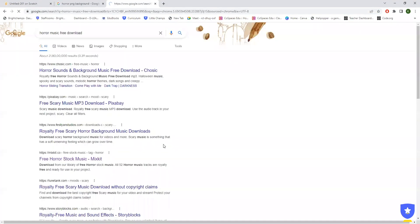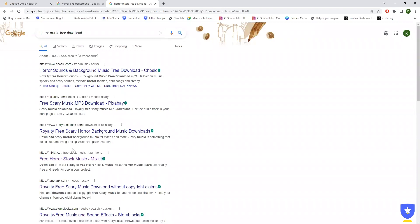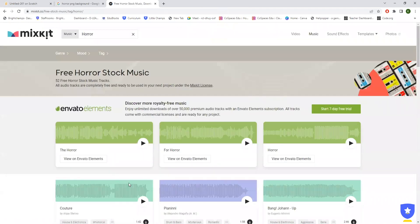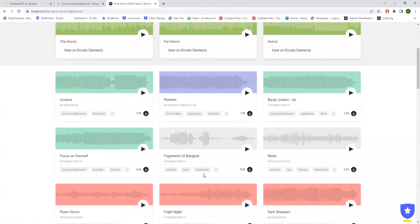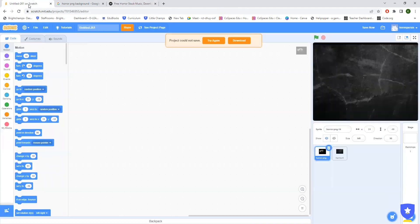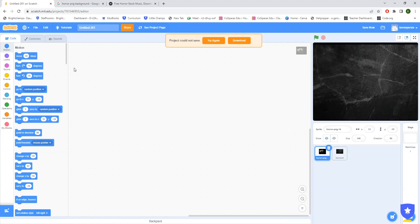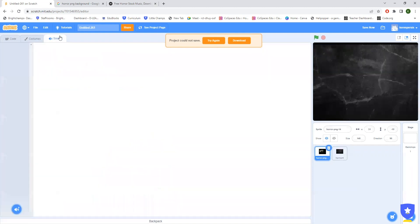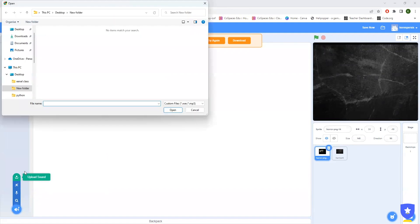You can just go for free download option, it will be available there. There are a number of horror musics. You can just download anything you want by clicking on the download button. Now you just need to upload the music. So go to sounds, then click here, then upload sound. Then just search for the sound, maybe in the downloads.